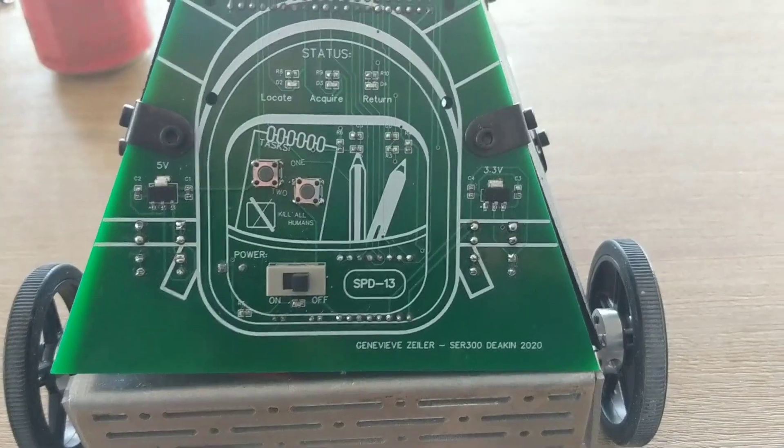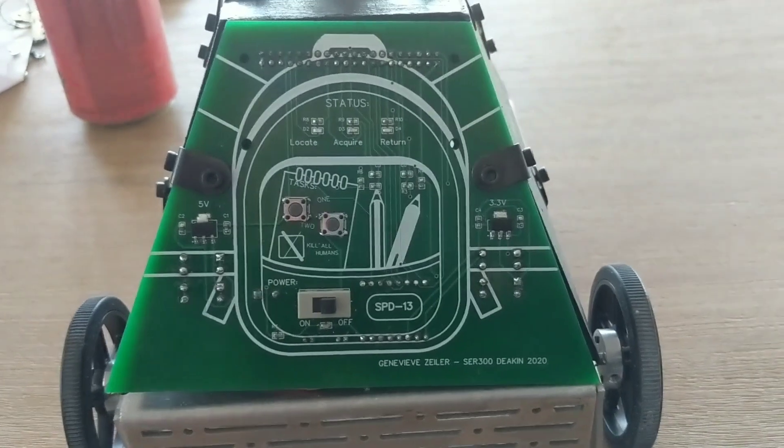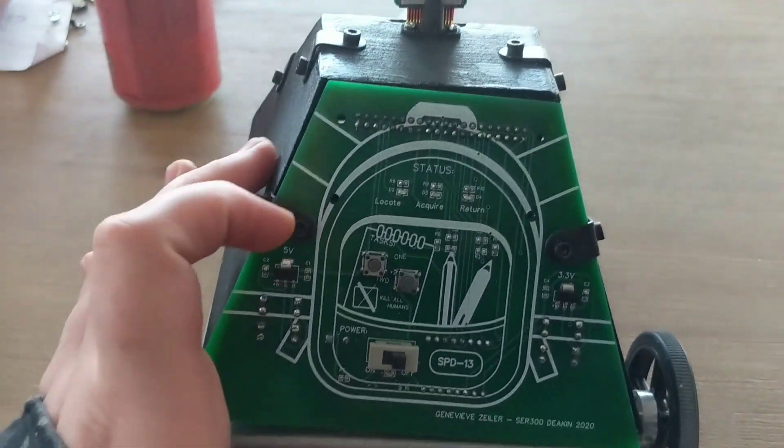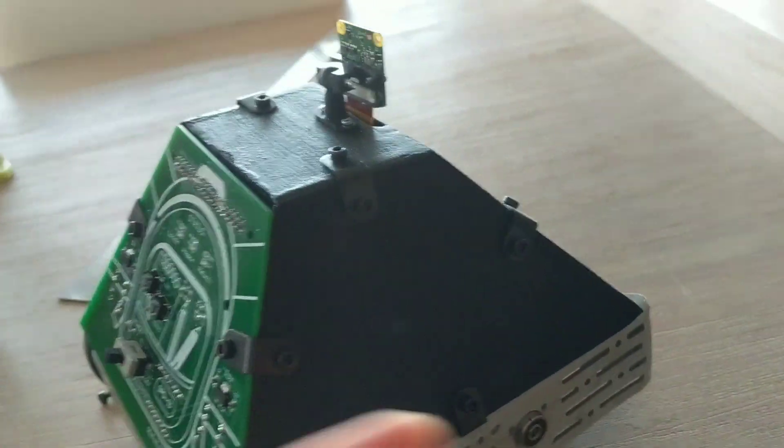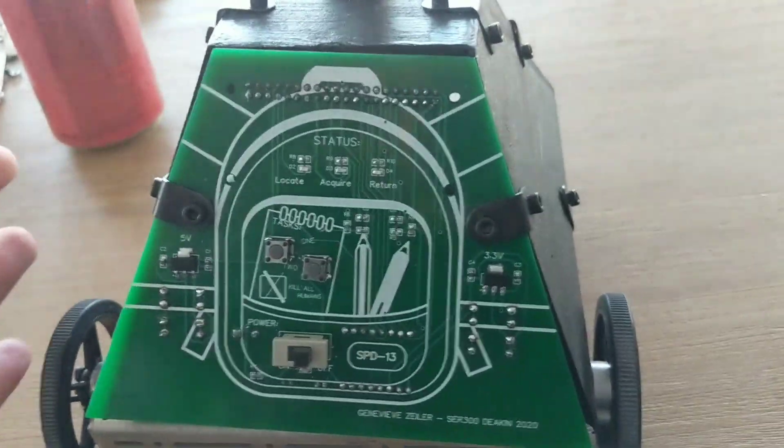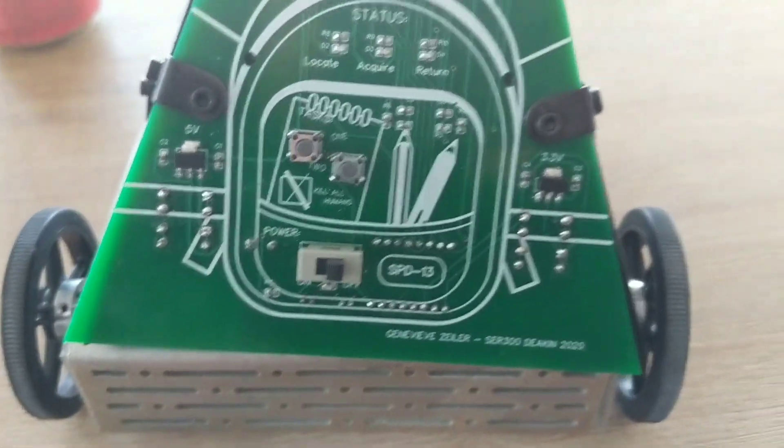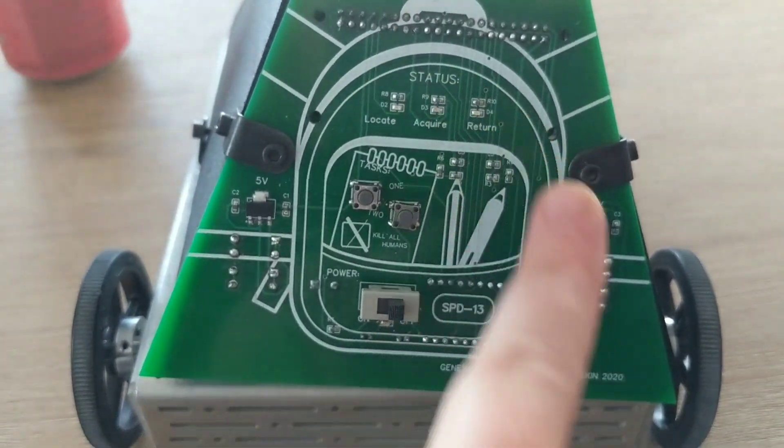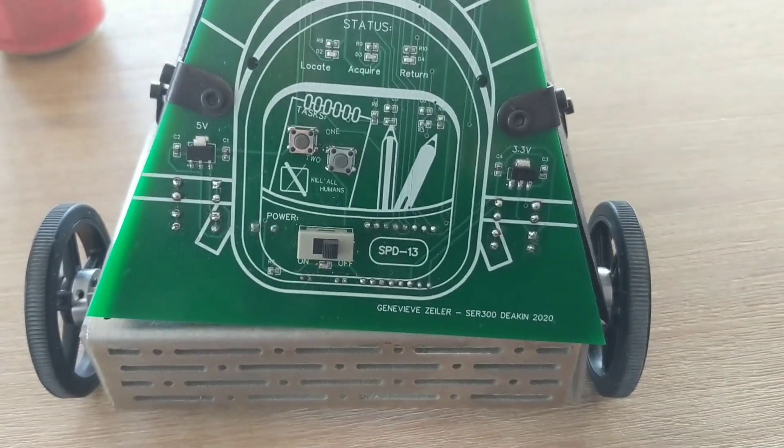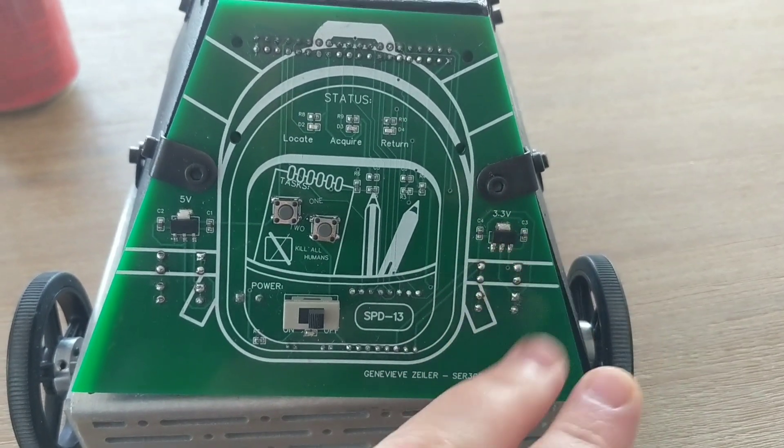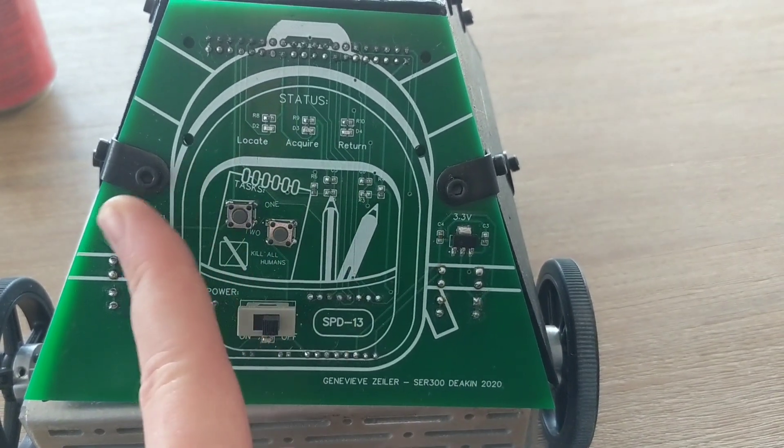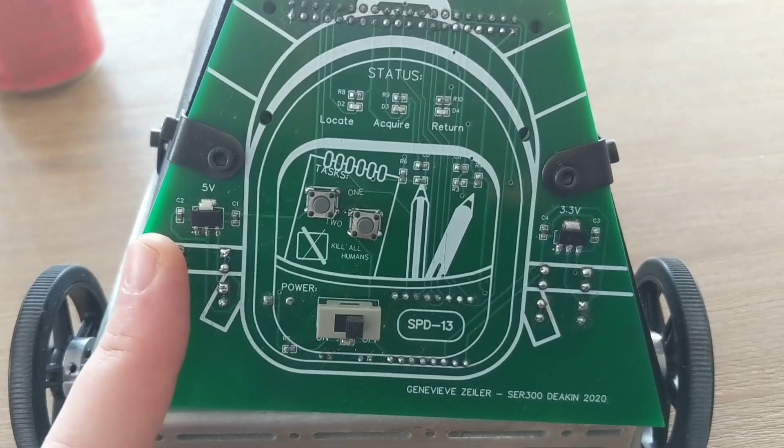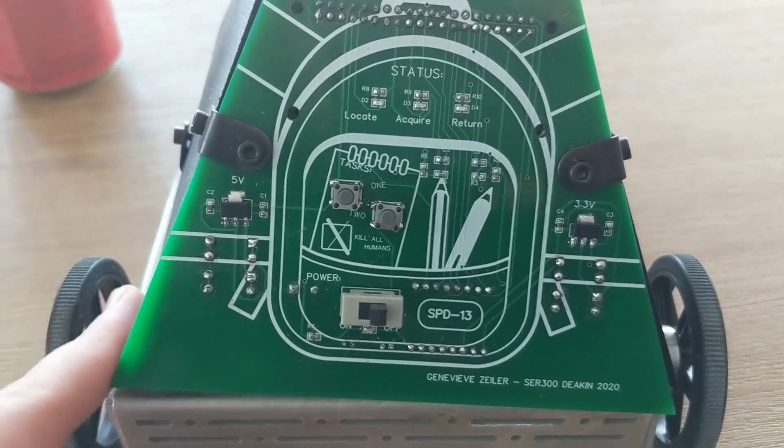On the PCB, we have an on/off switch to turn the robot on, and you can charge it using the USB port. We've got Task 1 and Task 2 buttons with debouncing, LEDs with resistors as status indicators in different colors. I've got a 3-volt regulator with two capacitors for the LEDs and buttons. The Raspberry Pi uses 3.3-volt logic input, and there's 5 volts for the motors and Raspberry Pi.